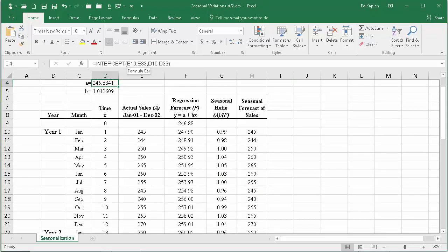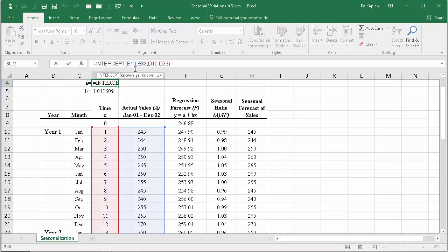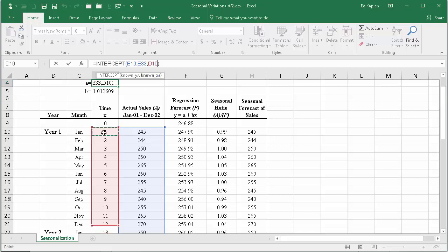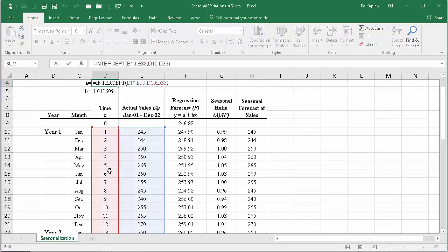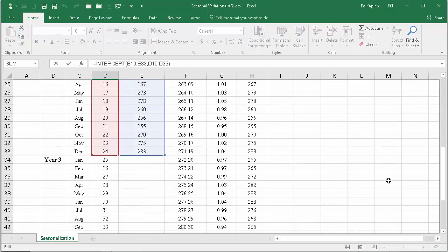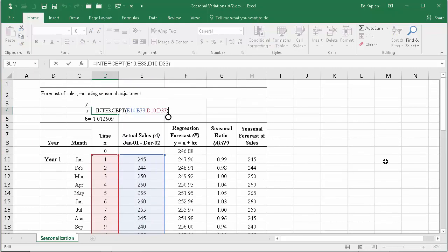So that's what you put into the first parameter. It's looking for two parameters when you use the intercept - it wants the known y's and then the known x's. Well, the known x's are simply your time series that you enter, one, two, three through 24.